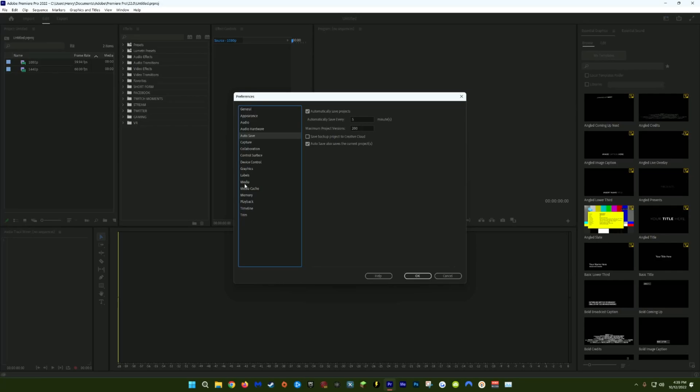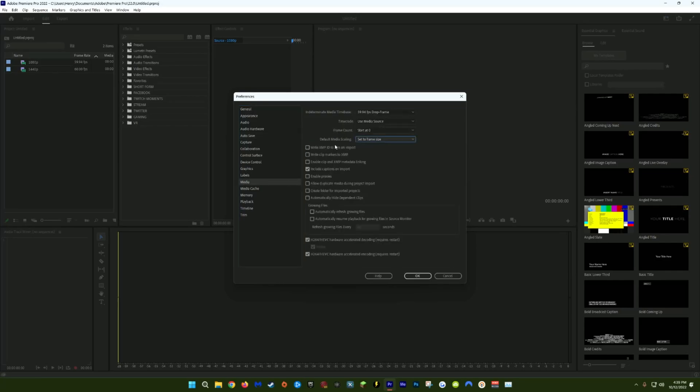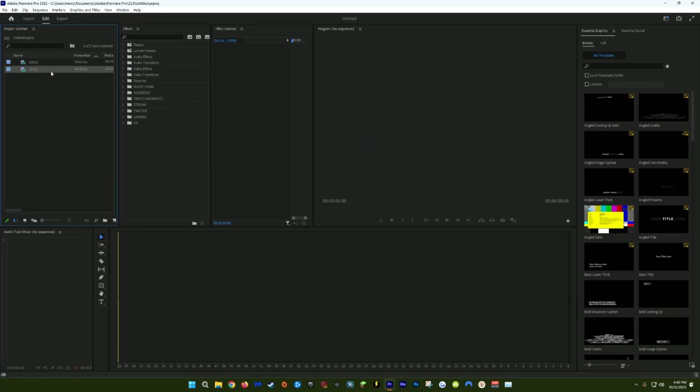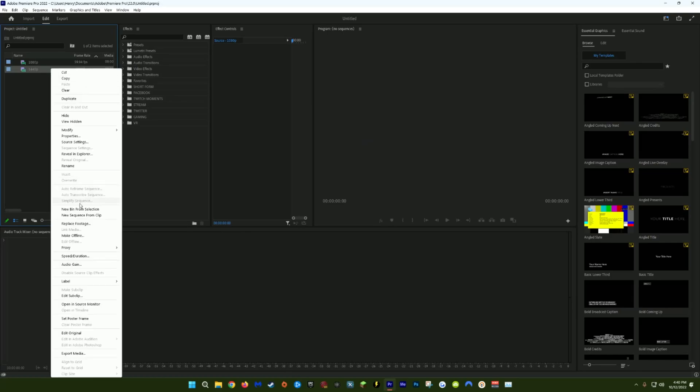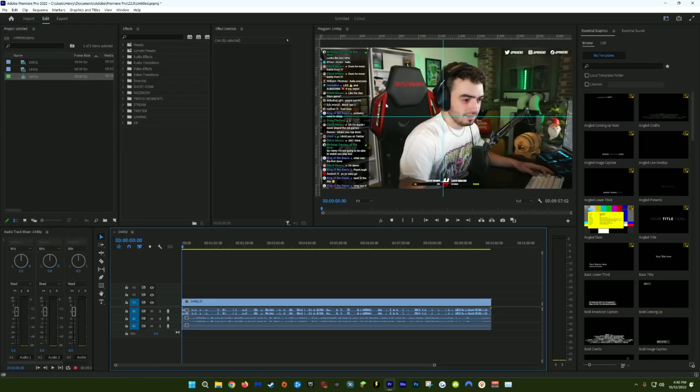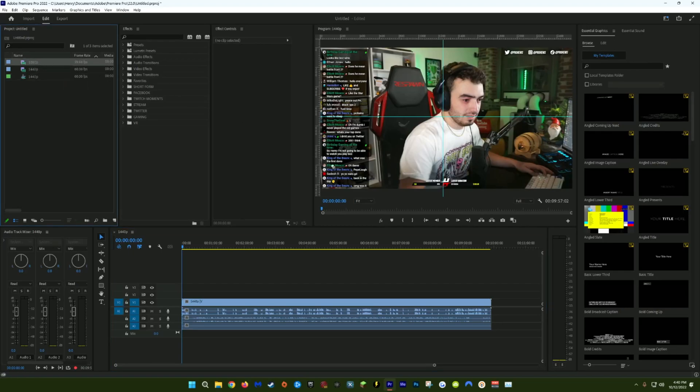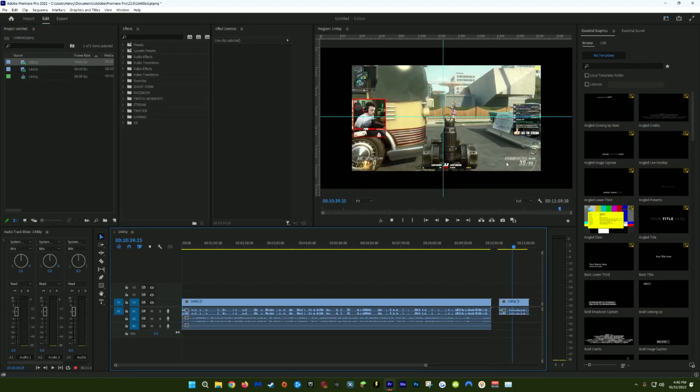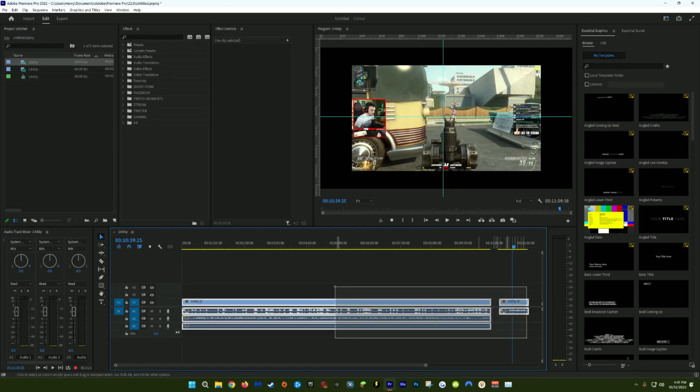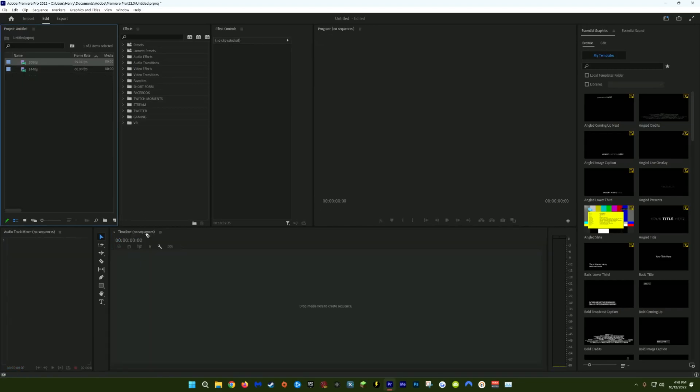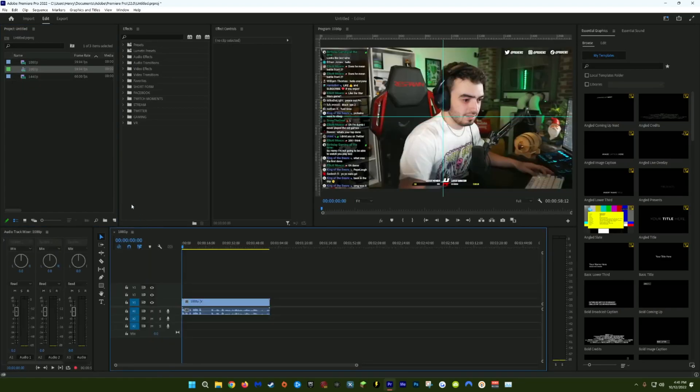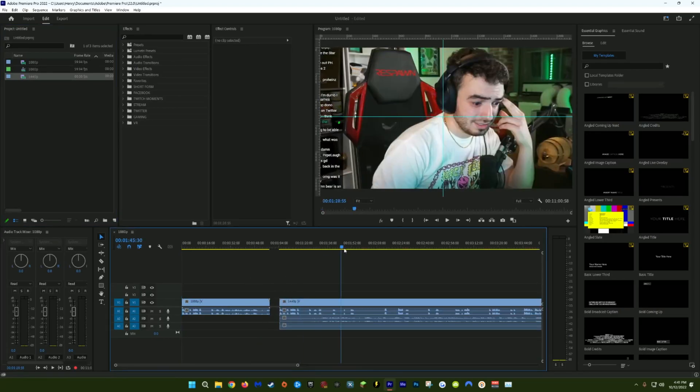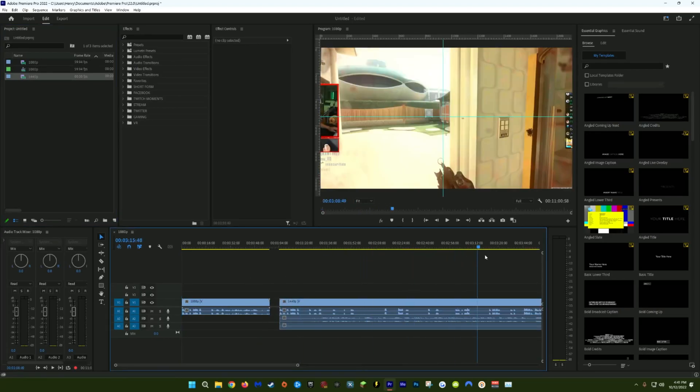Next, we'll come down to the Media tab, and I like to have default media scaling instead of None, setting it to Set to Frame Size. This is really beneficial if you're dealing with media that was recorded at different resolutions in the same sequence. So if I had this set to None, I'll give you an example. Let's say I create a new sequence using this 1440p clip. You'll notice that this 1440p clip fills the entire window. But if I drag in this same clip that I just recorded at 1080p, you can see that the 1080p clip doesn't fill the entire window.